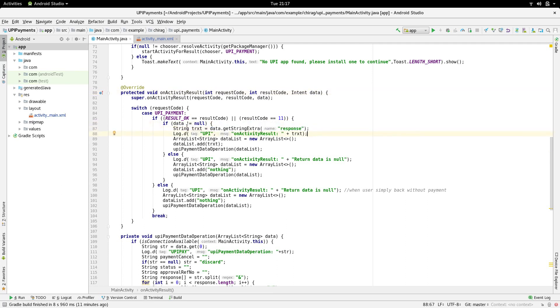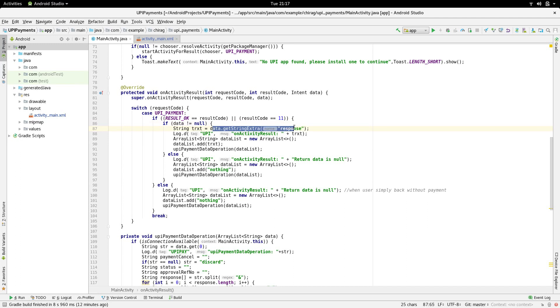If data is not equal to null, we extract the response from the data using data.getStringExtra and passing response as the parameter. We then create an ArrayList called dataList and pass the string to it.